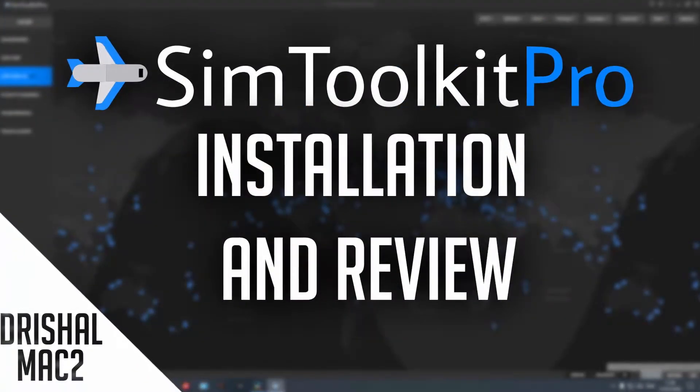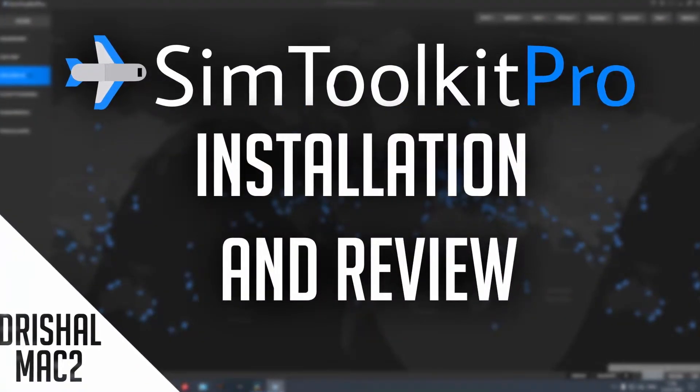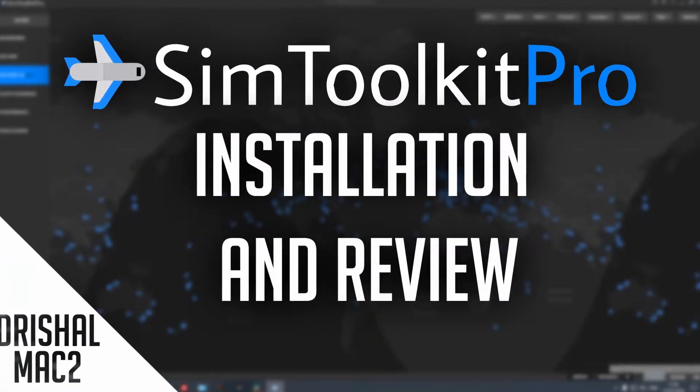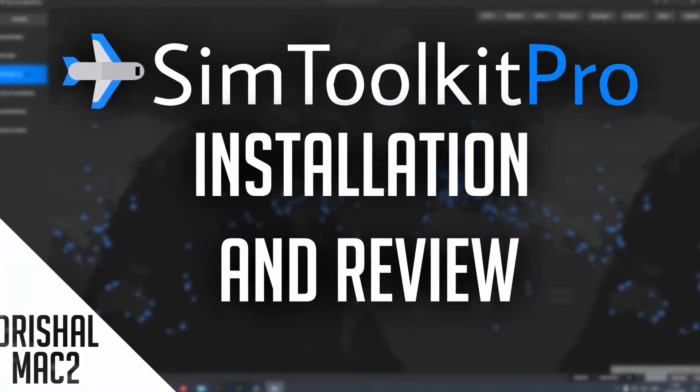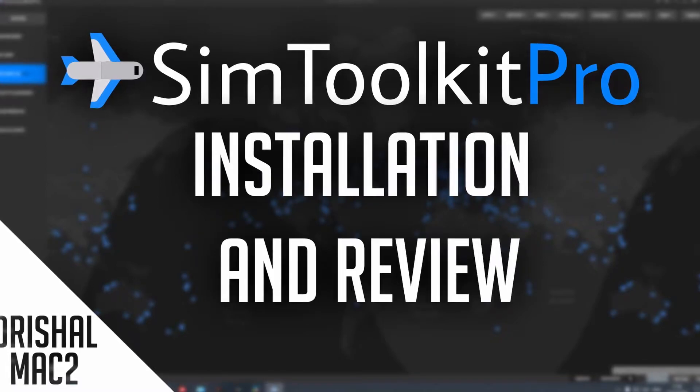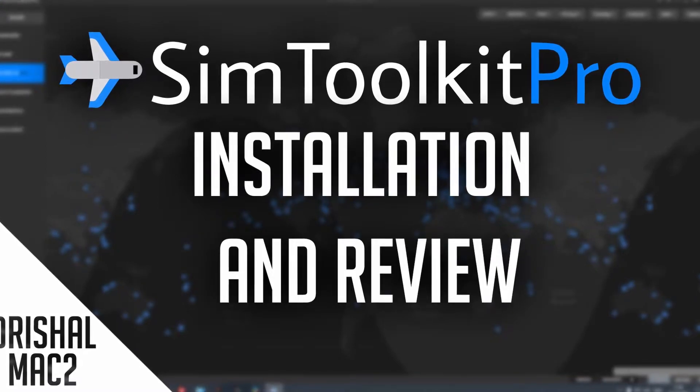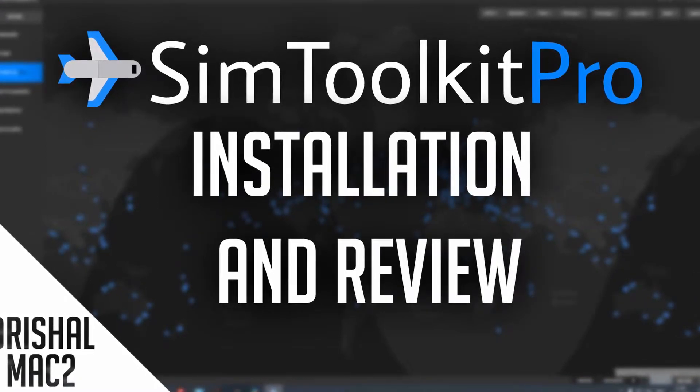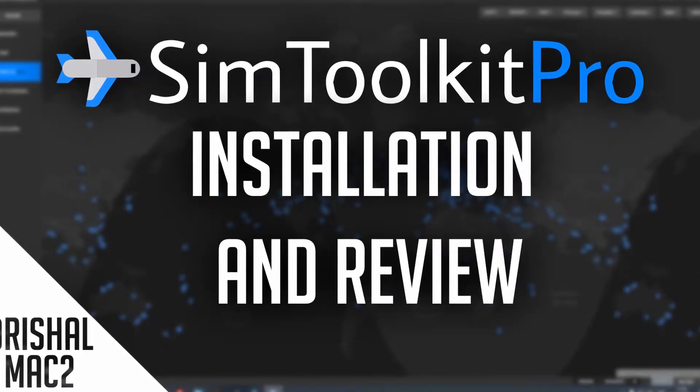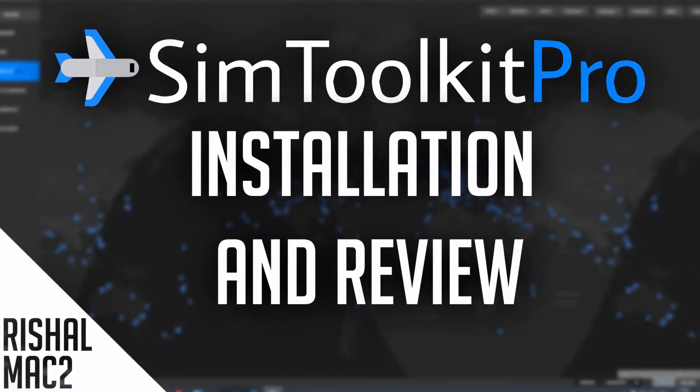Alright, yo guys, Rishimak2 here and today I am back and I'm going to be showing you how to install and also do a review of Sim Toolkit Pro.